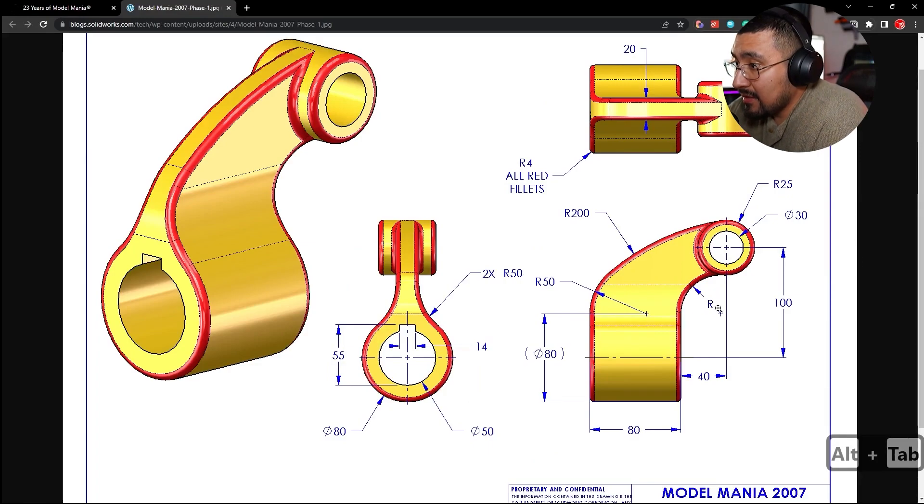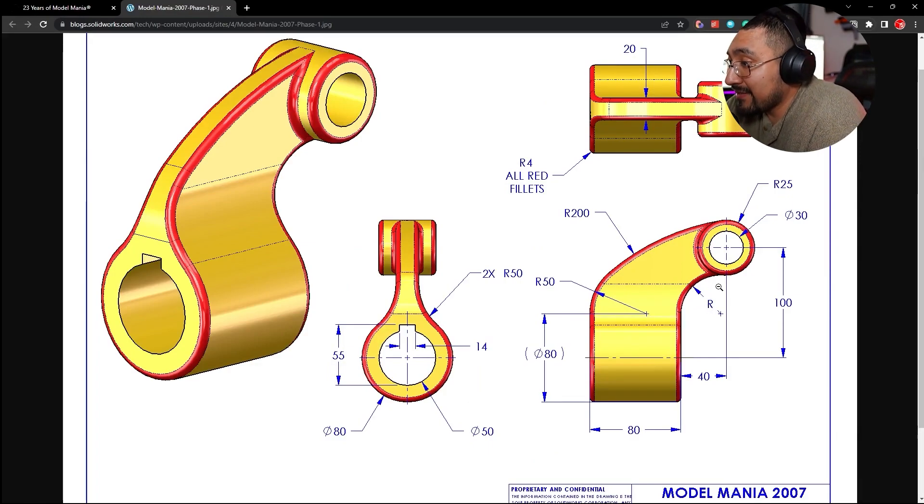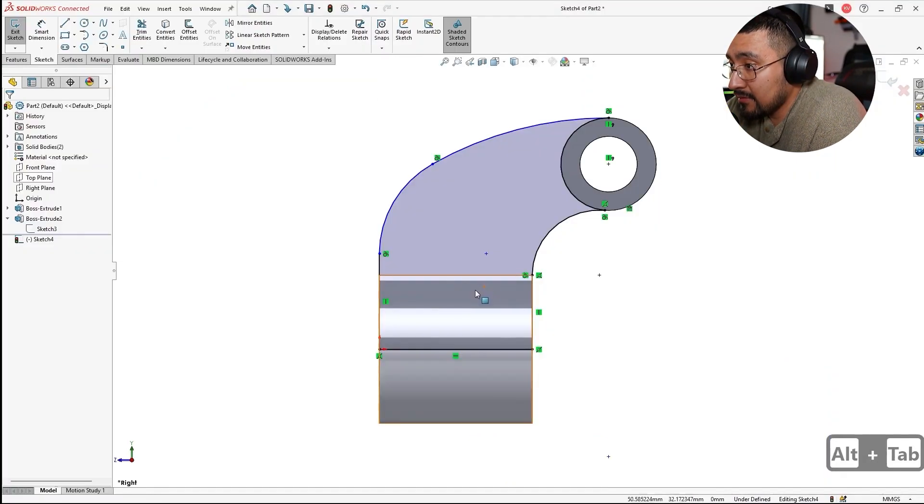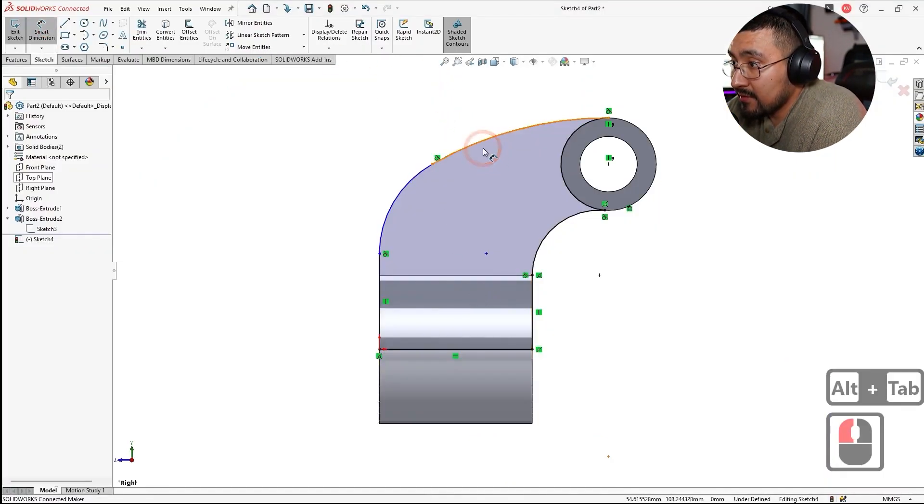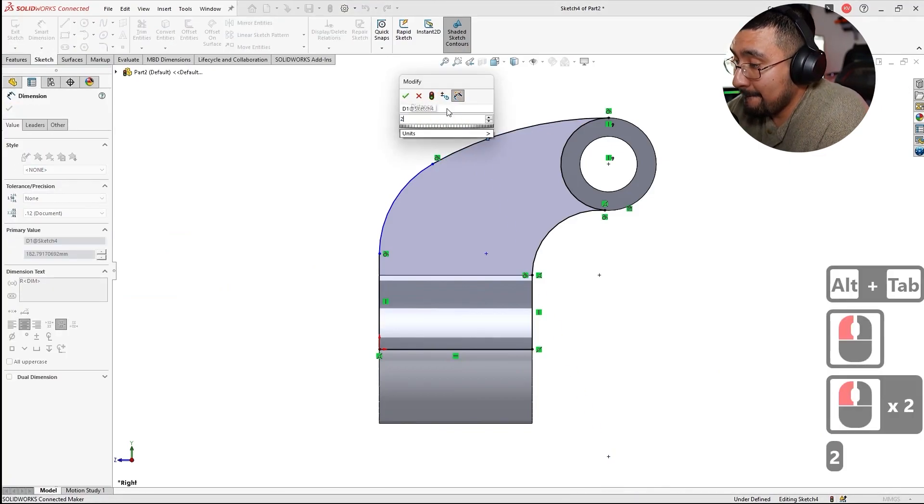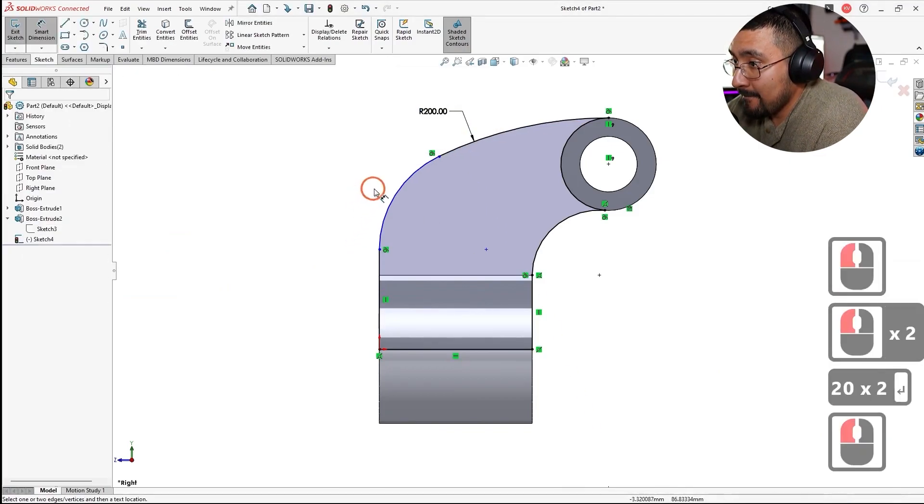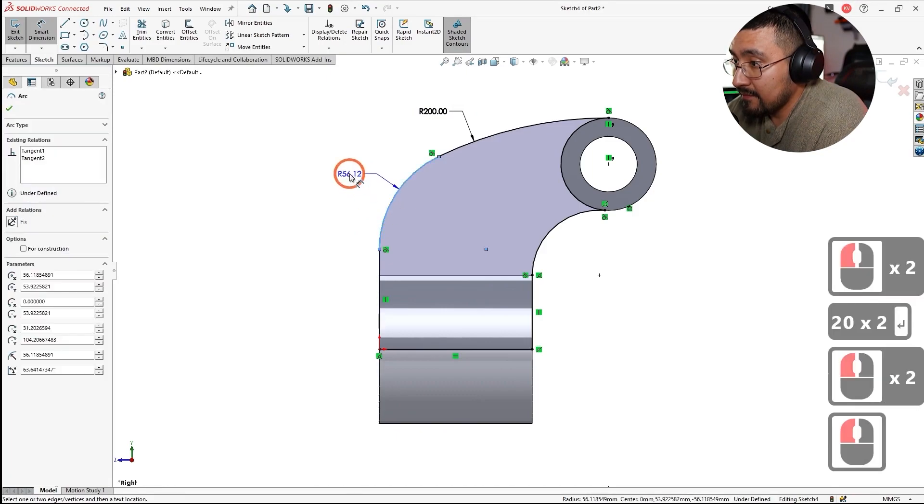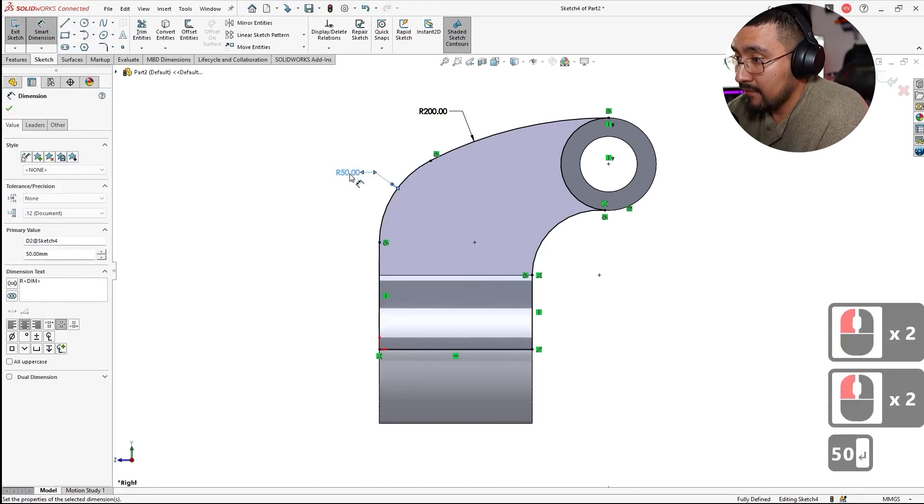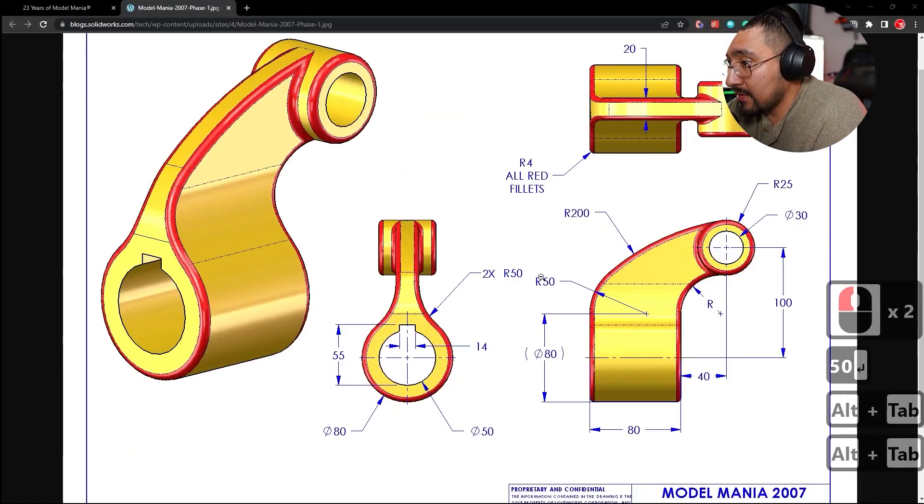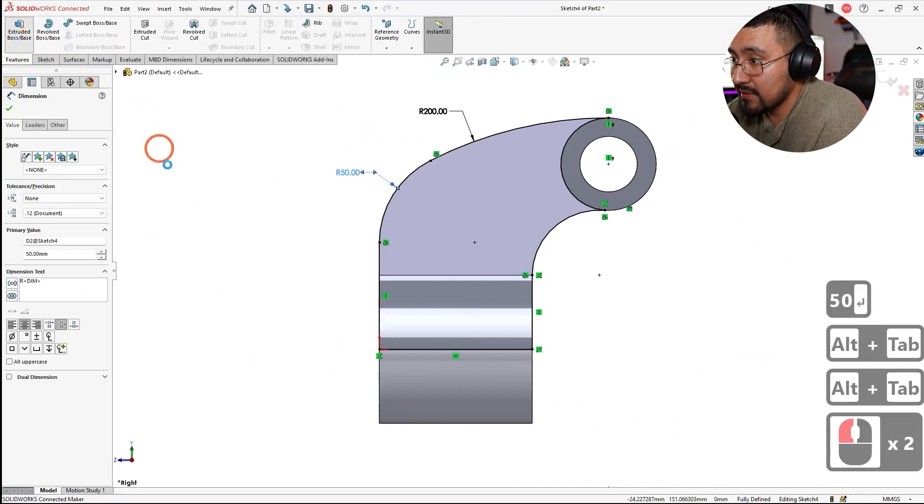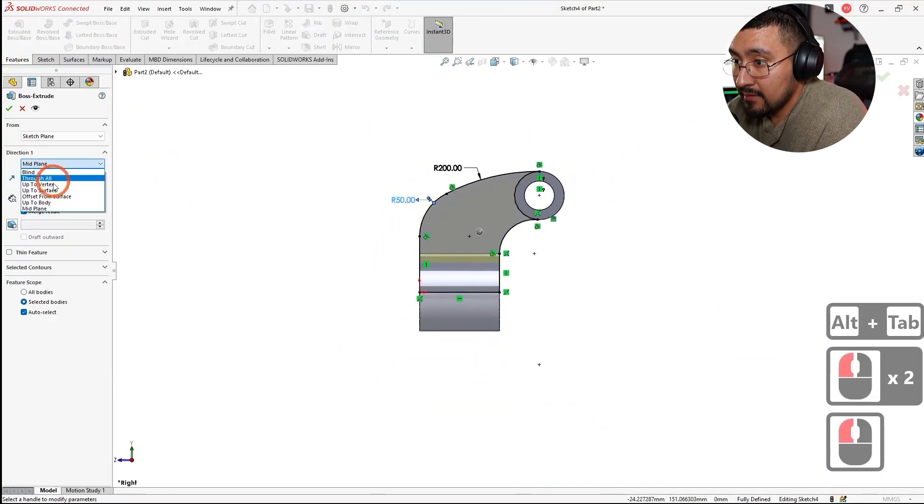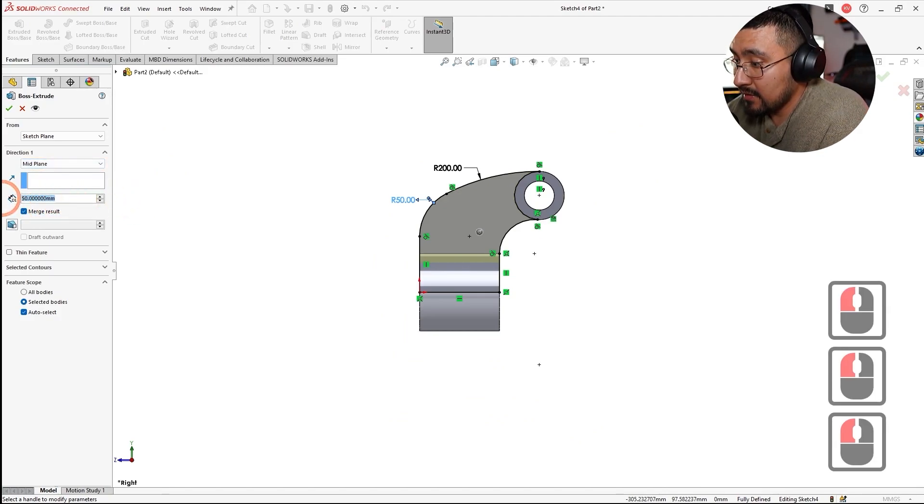There's another radius here, which from what I learned last time is just tangents and then it's going to be 20. So this one up here is going to be 200. This one here is going to be 50, 50. And an extrusion of mid plane 20. Merge it all, cool.